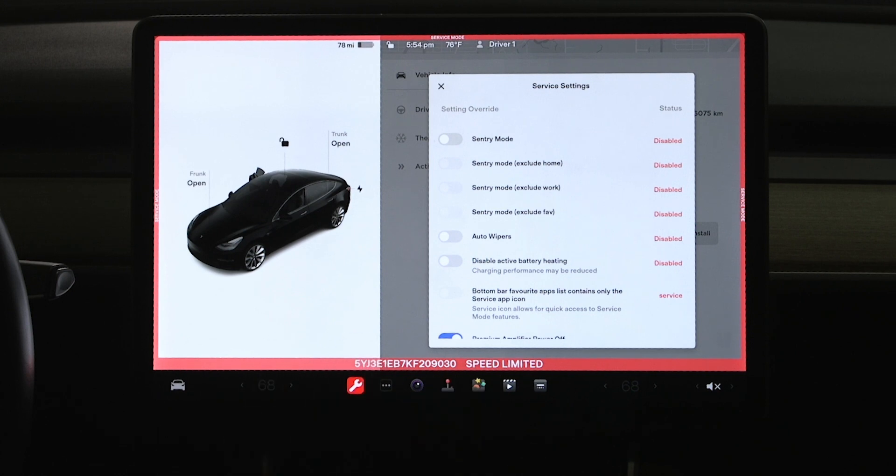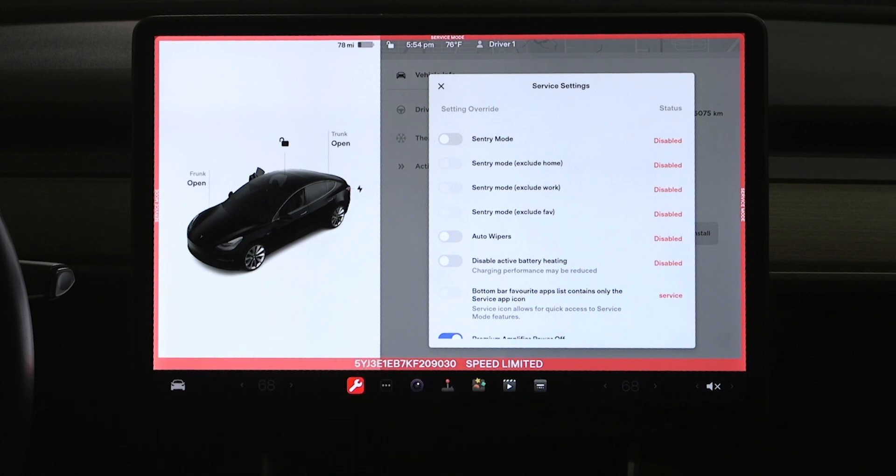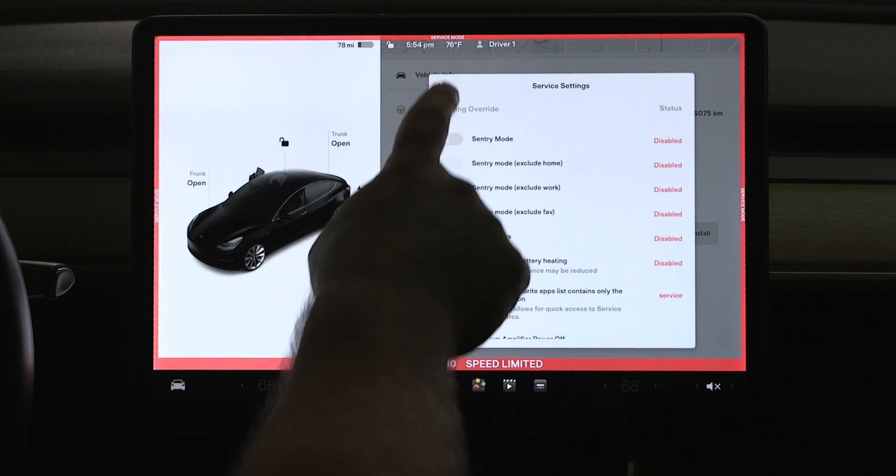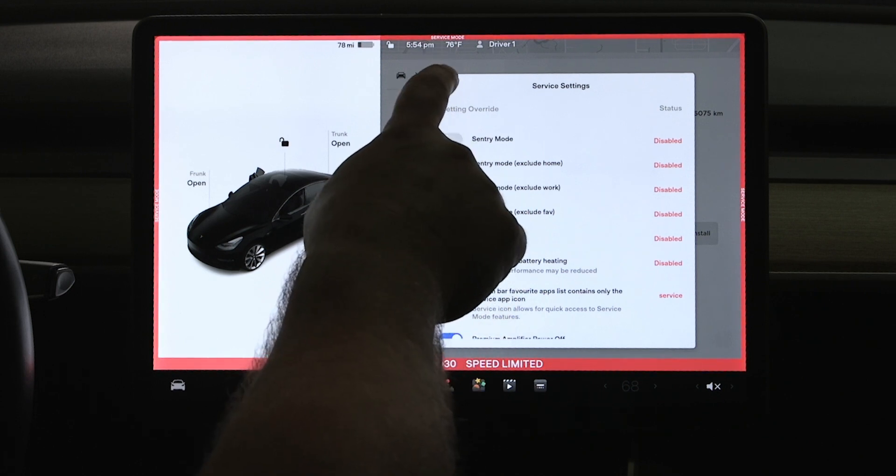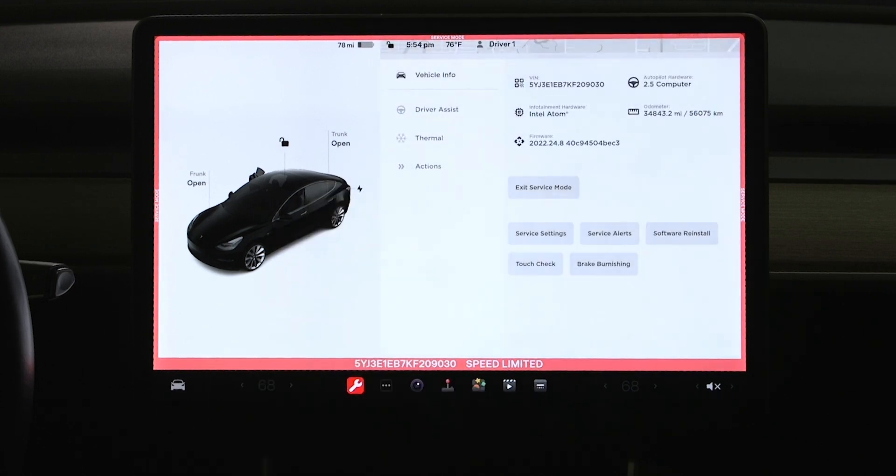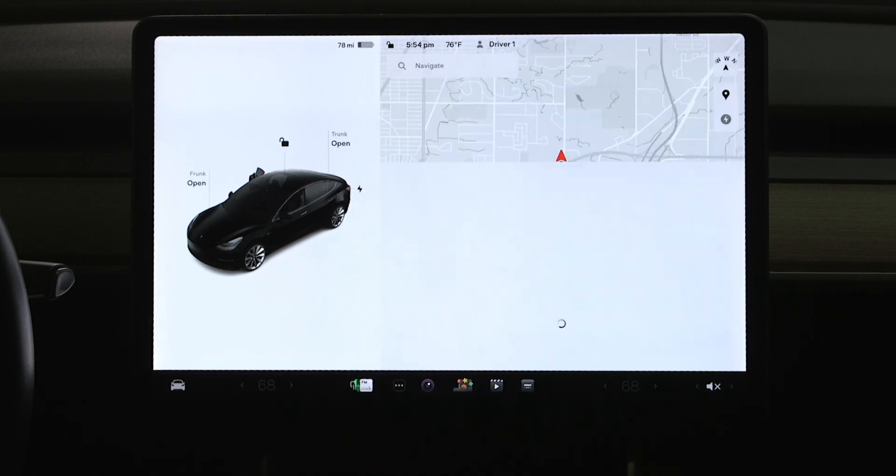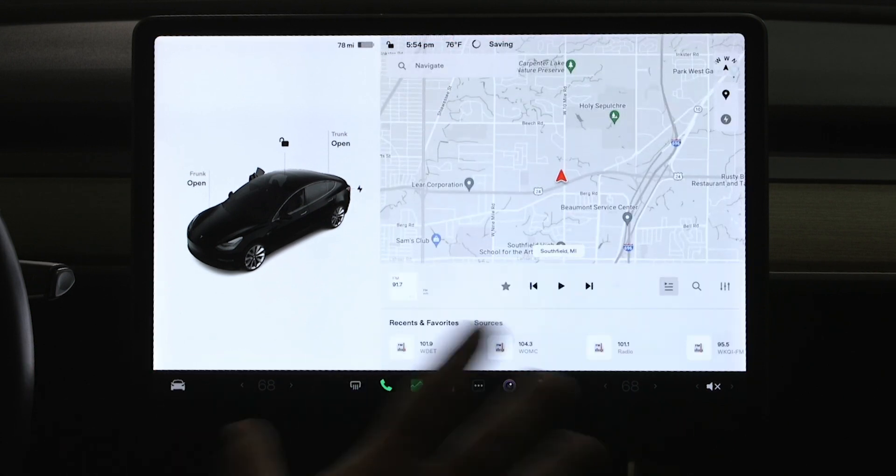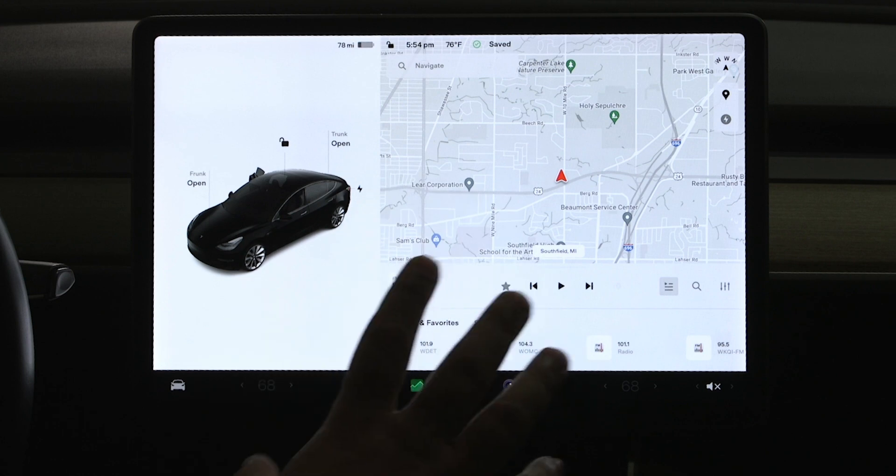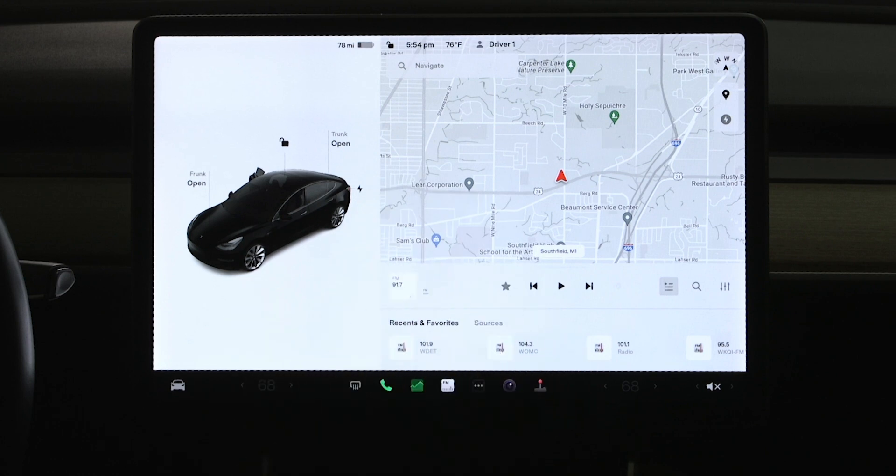All right, now that we've looked at some of the things that the service mode will do for you, let me show you how to get it back out of service mode real quick. So I just close out of that menu, and now you see right there in the center of the screen it says exit service mode. So very simple, just hit exit service mode, you see my red border around the screen goes away, and now the car is good to go.